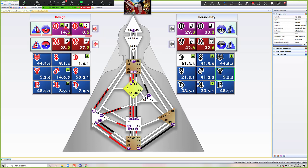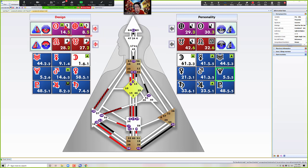If you start looking at all the generalities out there on Facebook and Instagram, you're going to get lost. I want you to know there's something more. Don't get caught up in the homogenization and bastardization of the beautiful human design system — there's so much more profundity there. Now, you don't have to understand all this to live you. All you need to do is live your type, strategy, and authority, and it starts to breathe you — it becomes you because you are you.